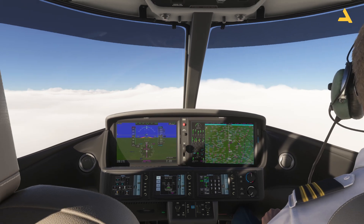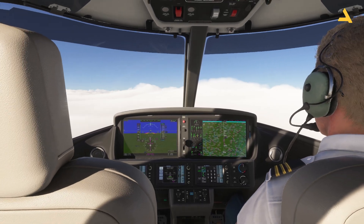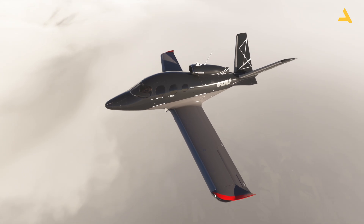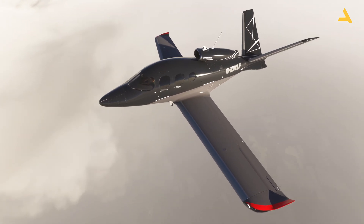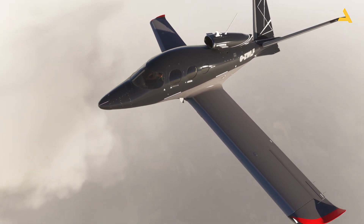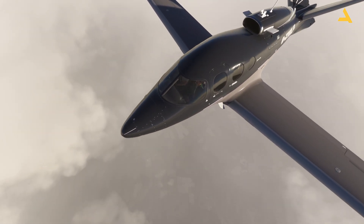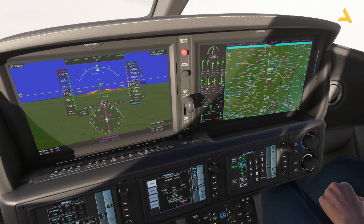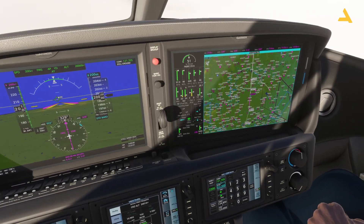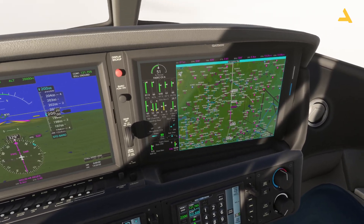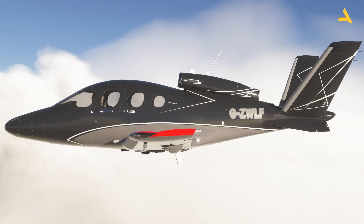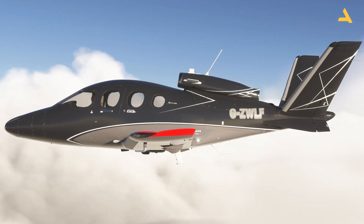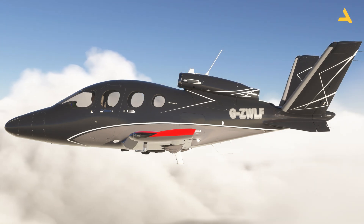I will initially post three videos covering how to start this plane from the cold and dark state, how to make a flight plan, and how to configure the FMS or flight management system. The second video will cover the autopilot, the last one will cover ILS approach and landing, and I'll also upload videos on RNAV approach, VOR approach, and VOR navigation.